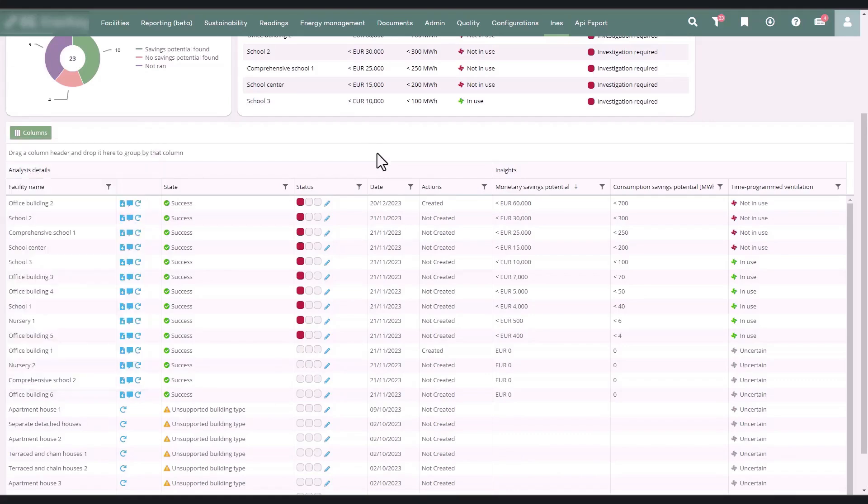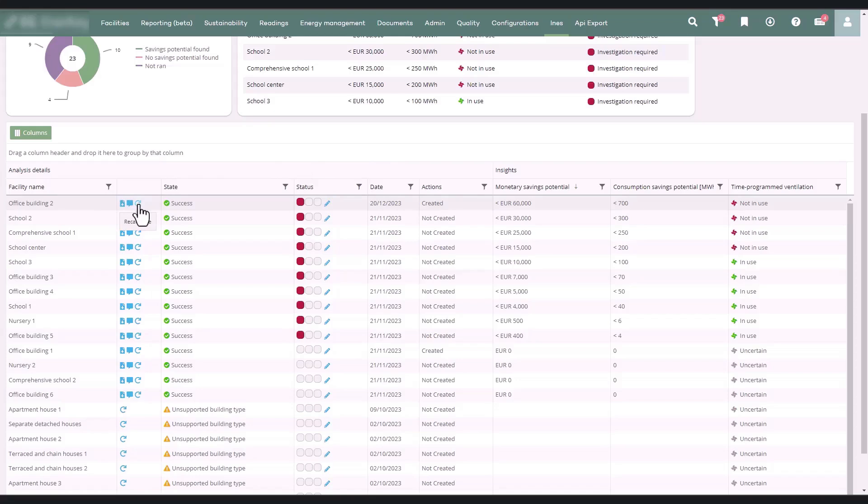After the facility names in the second column, you find icons for downloading the facility report, creating actions, and updating analyses.